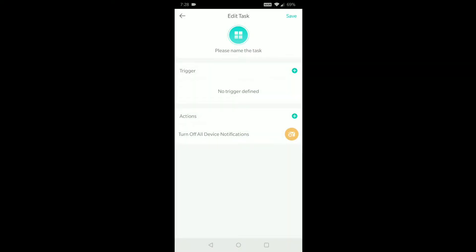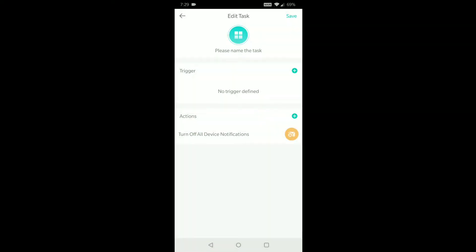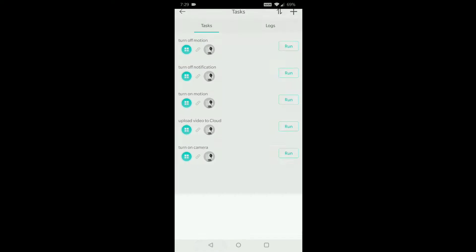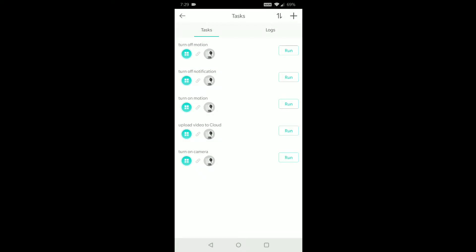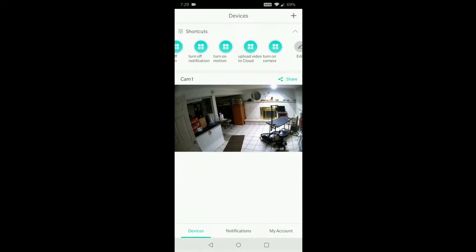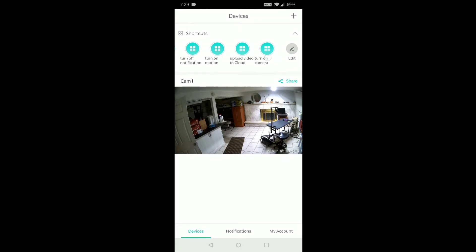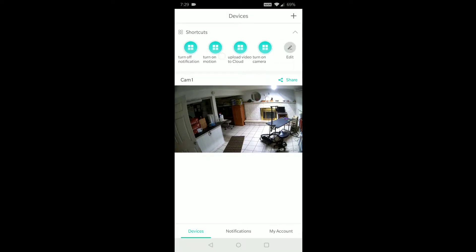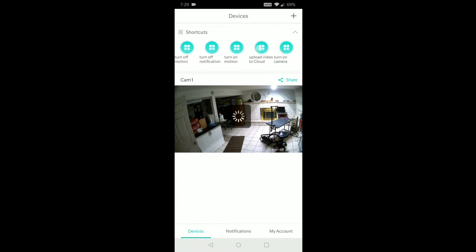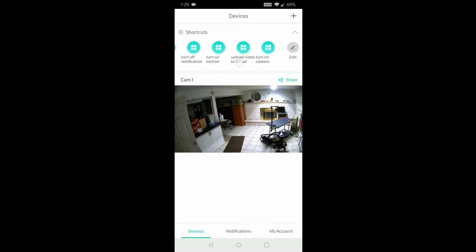So you could see I clicked that to turn off, then you could add a trigger and whatever, but I'm not going to do any of that. I'm going to back out, not save that. And let's go back out to the very front. So again, on the shortcuts, you can see the edit there, and we could create. That's where you make your shortcuts. I have turn off motion, turn on notification, turn on motion, upload a video to the cloud, and turn on camera. So that's what I've got going there.